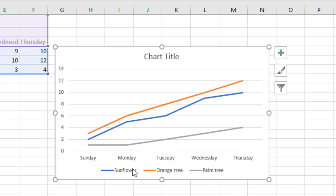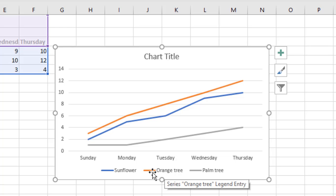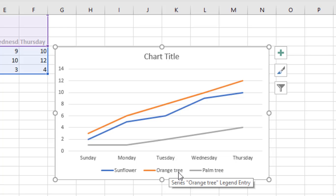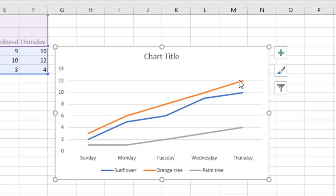We already know the sunflower, so let's see the green line which is the orange tree. The orange tree is on the top of all the lines. That tells us that the orange tree is the fastest growing tree of all the three trees.